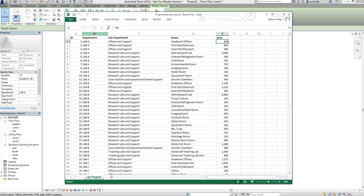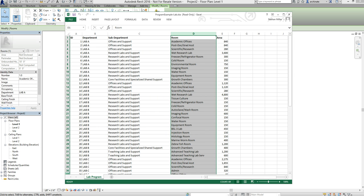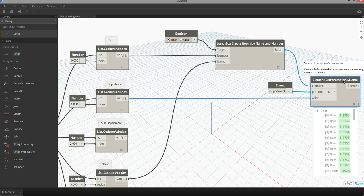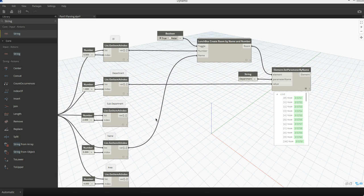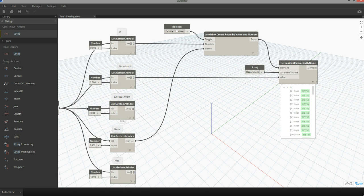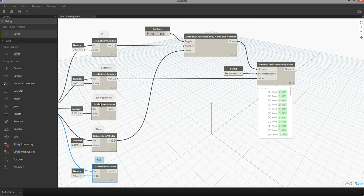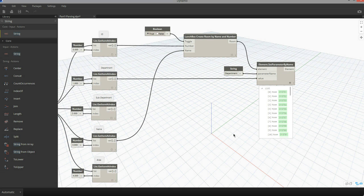I'm going to continue this theme and start assigning other parameters to my model. From Excel we're also getting sub-department information and some program area information that I can start assigning to my room objects. Out of the box, rooms don't have a sub-department property or a program area property outside of the area value calculated when you place a room. So in order for these parameters to be assigned to my element, I need to make sure that the rooms have these parameters in place.